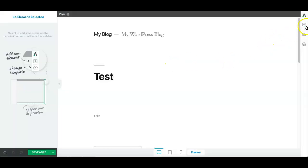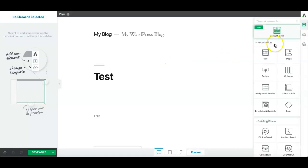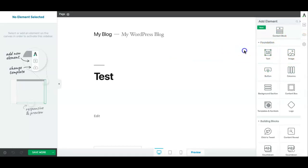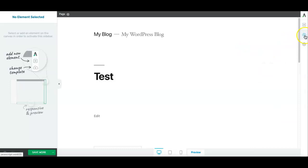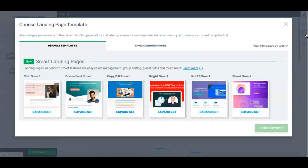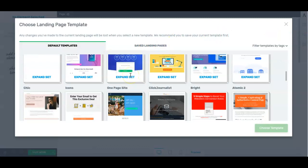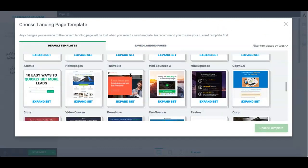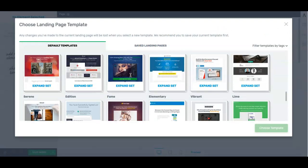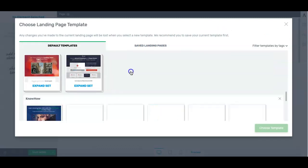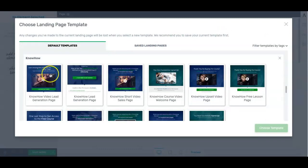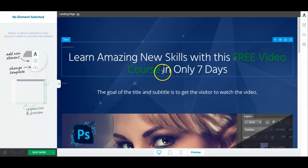Once it's launched you can either come up here and add various elements to design your page from scratch or what I prefer to do is go ahead and use one of the smart landing pages as my base and then I can adjust it from there. So I'm just going to pick this one.